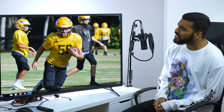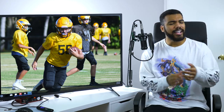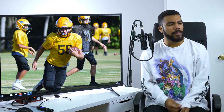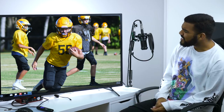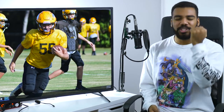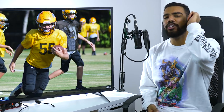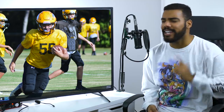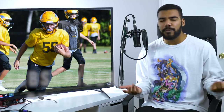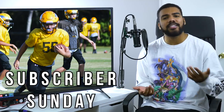Excuse me sir, can you tell me what day it is today? Oh yeah, I got you — today is Subscriber Sunday! What's good everybody, hope you guys are all having a great day. Yes, you know what day it is — it's Subscriber Sunday, the series where I spotlight you guys.